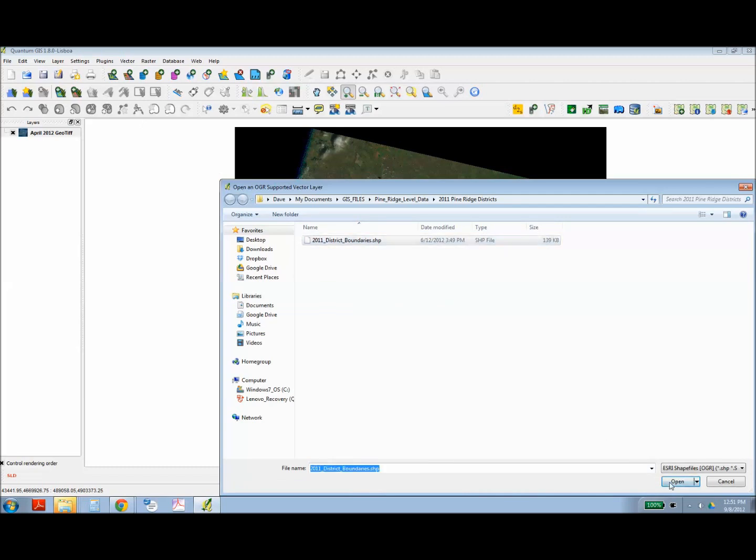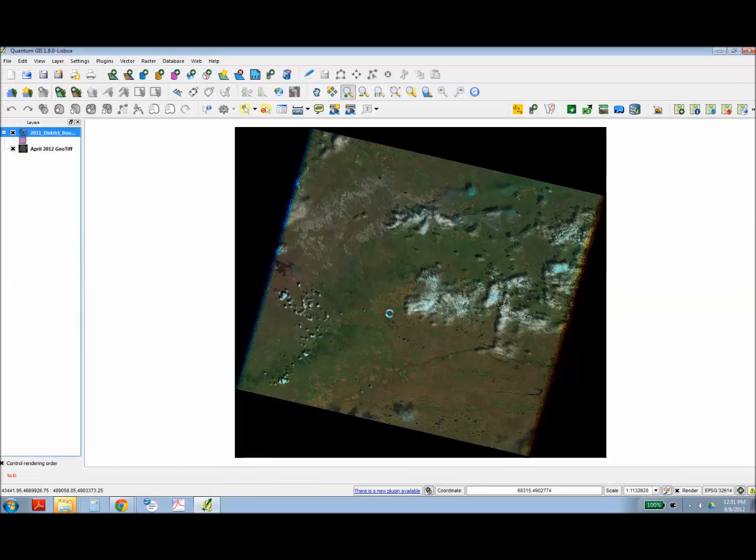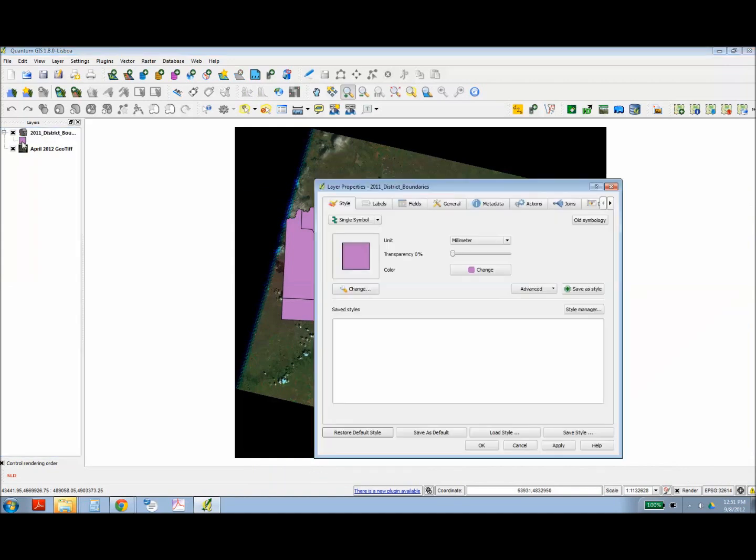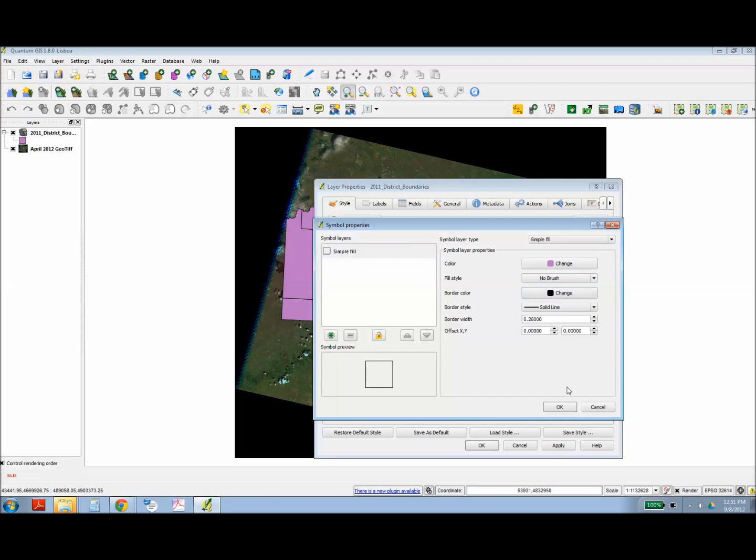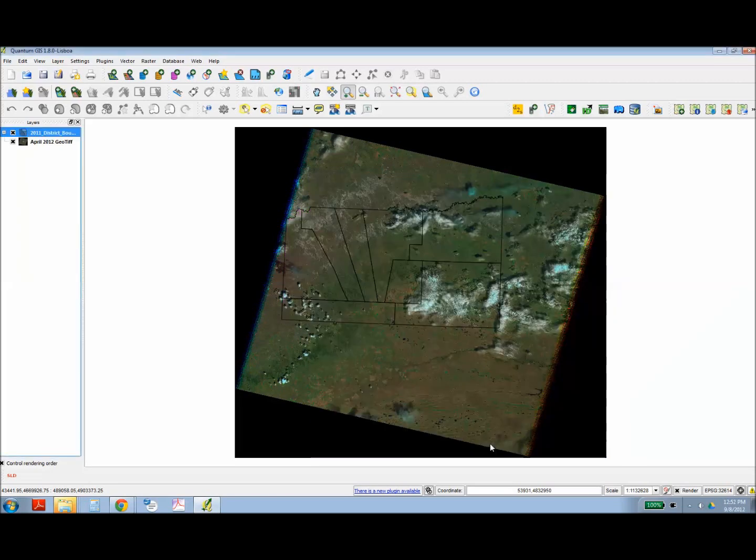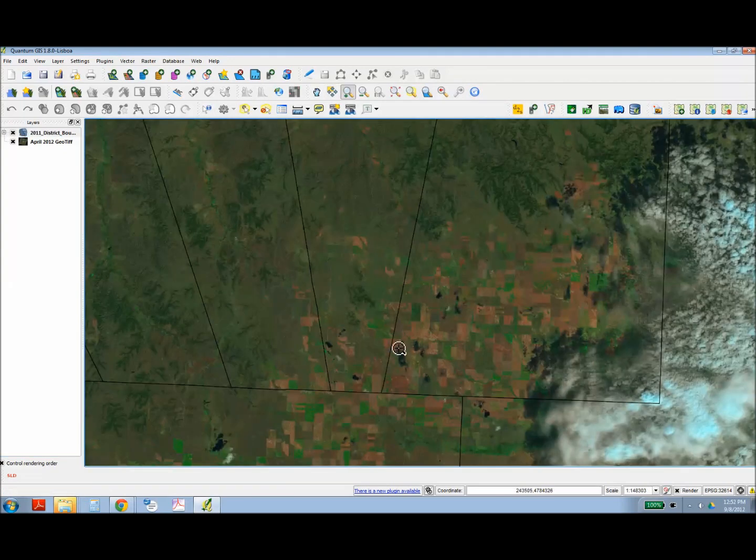And here I'm going to overlay a boundary layer. In this case, the boundary for the Pine Ridge Indian Reservation. And by default, it comes in filled, and so I just want to have a wireframe. So I'm going to turn off the fill for the inside. And there you have it, a geo-referenced GeoTIFF image.